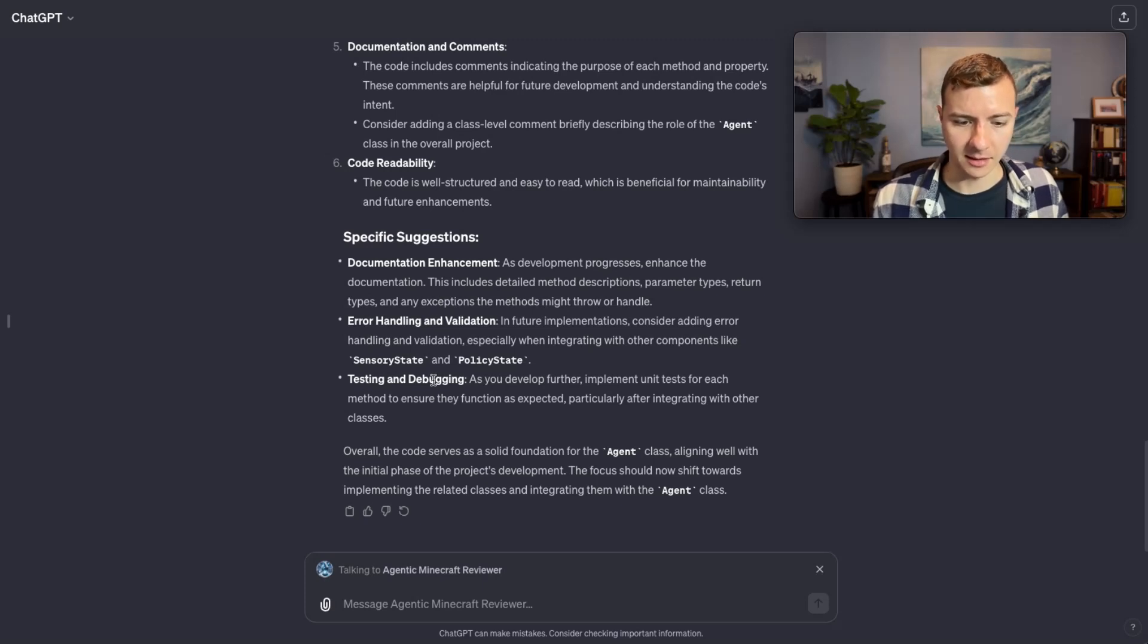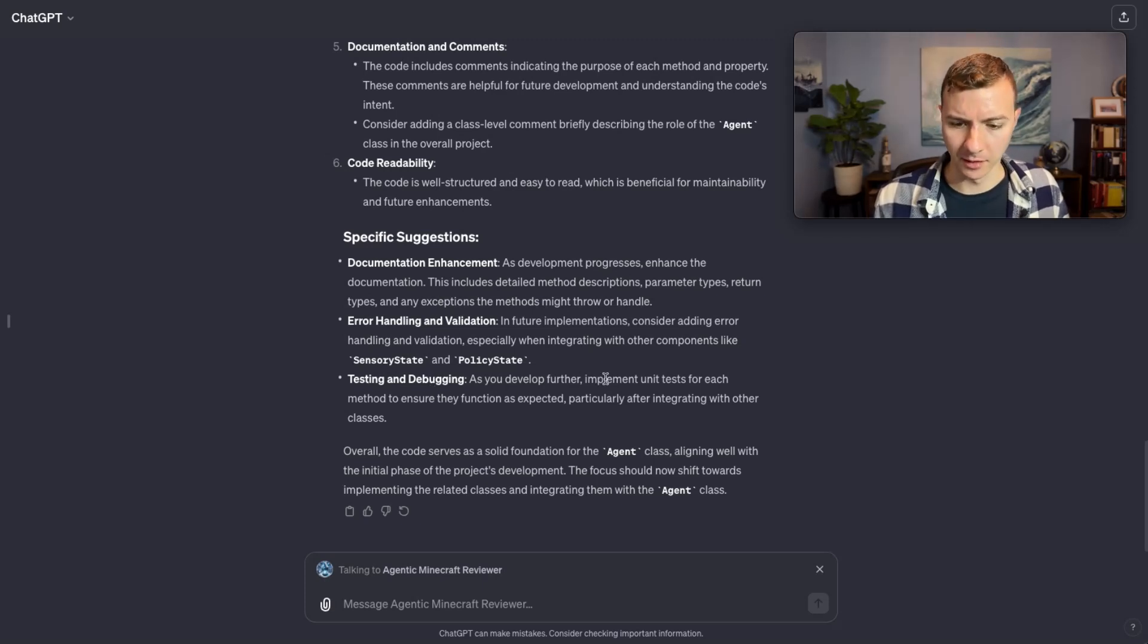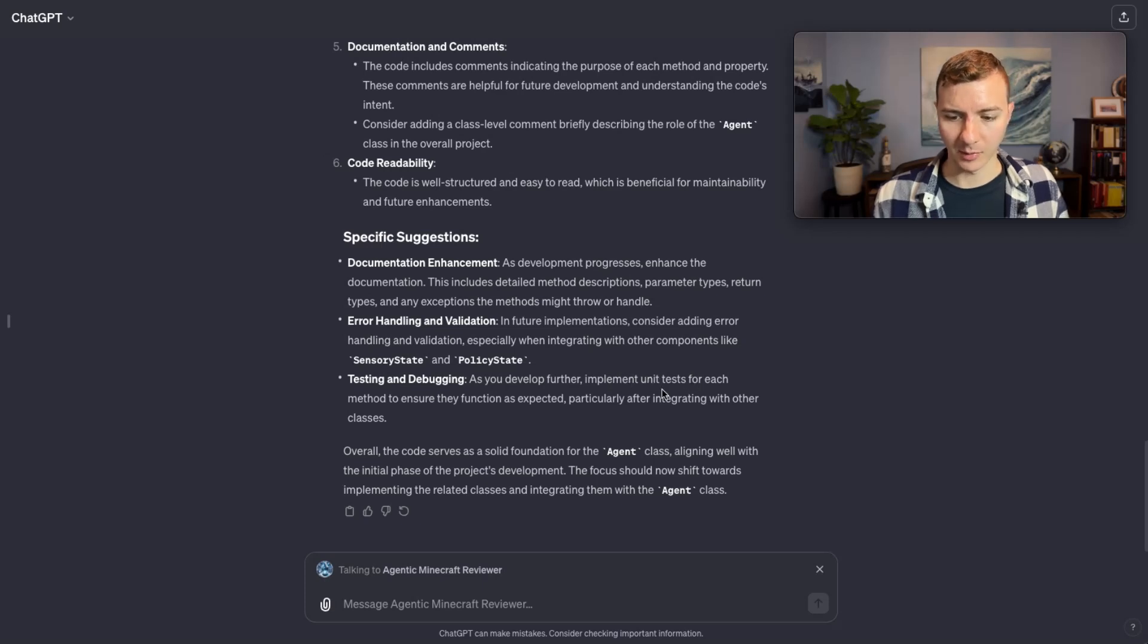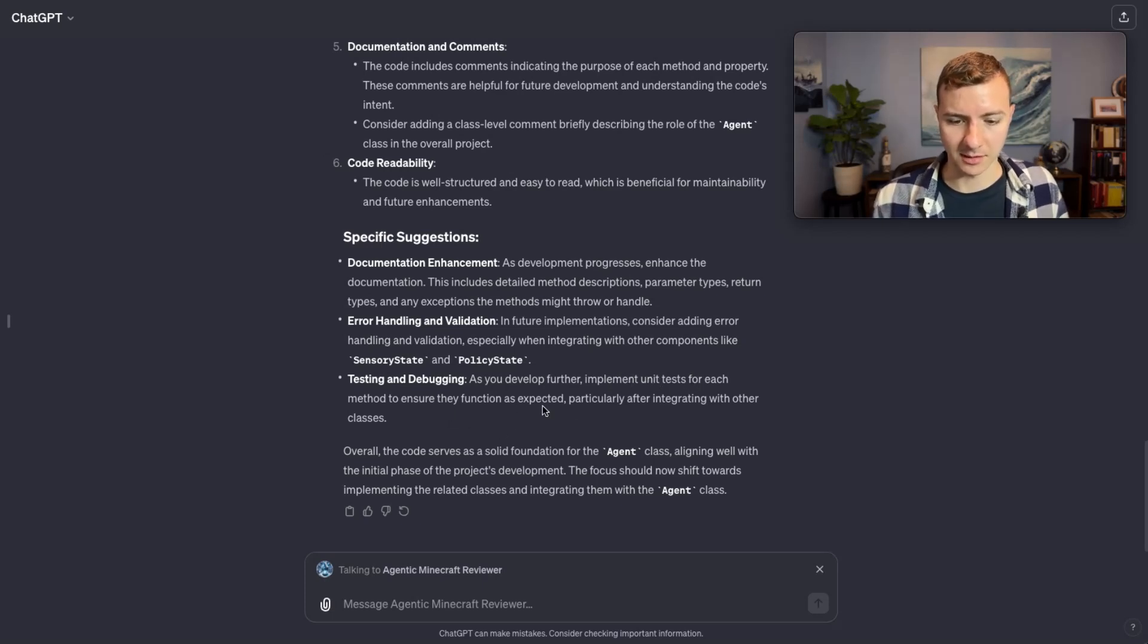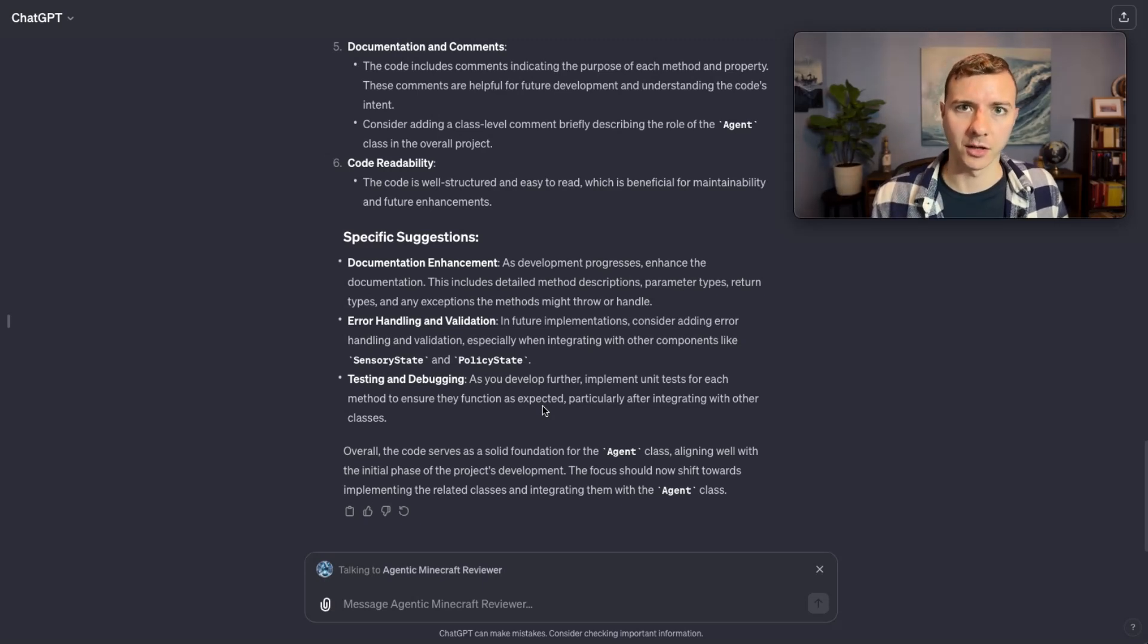and testing and debugging. That's what I talked about before. It's saying you actually need to implement the unit tests for each method to ensure that they function as expected. That's what we want from the coder GPT.